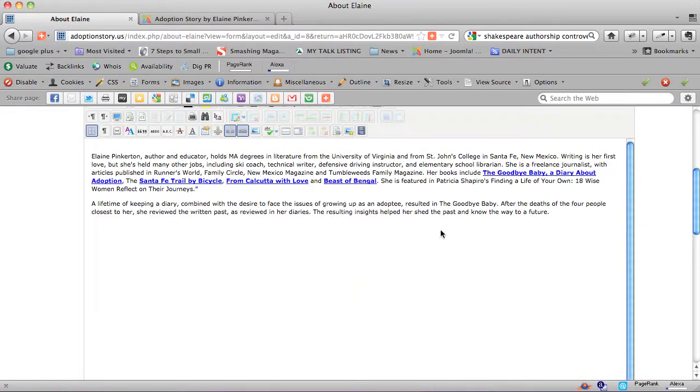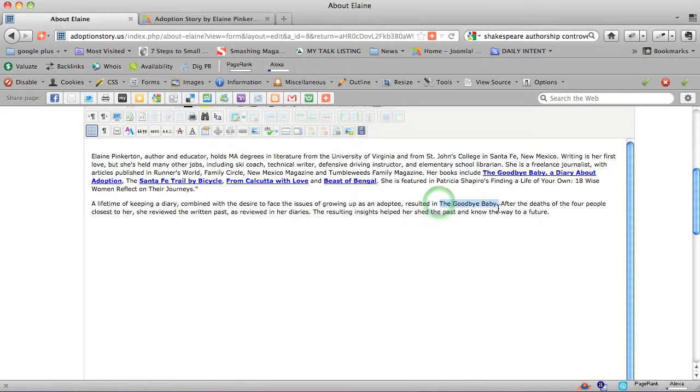And I think here it says the goodbye baby, and I'm going to once again say A Diary About Adoption, and I'm going to link that.